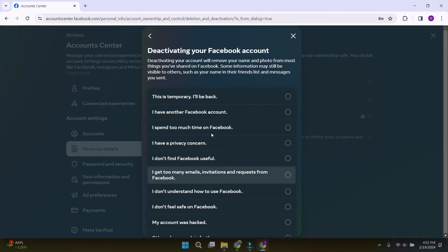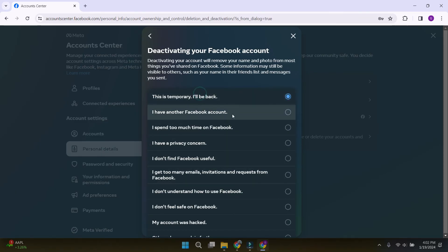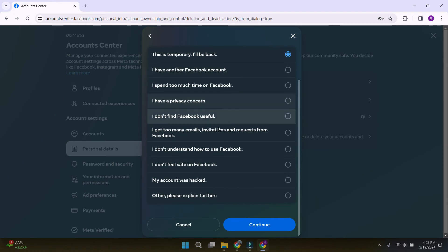Now, selecting the reason we want to deactivate Facebook, we again click on continue.